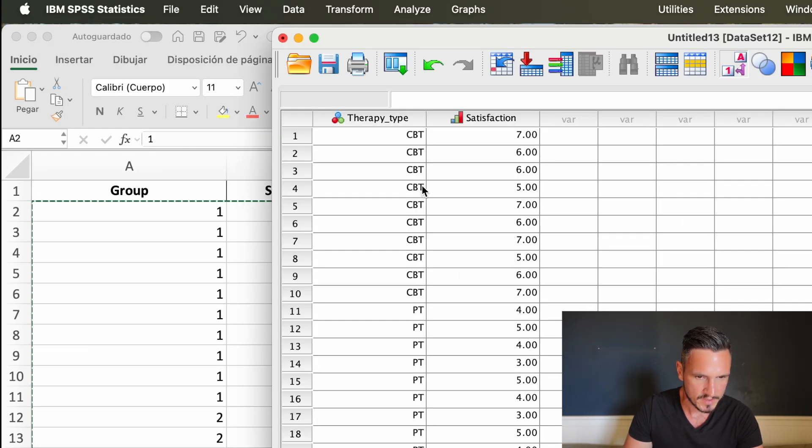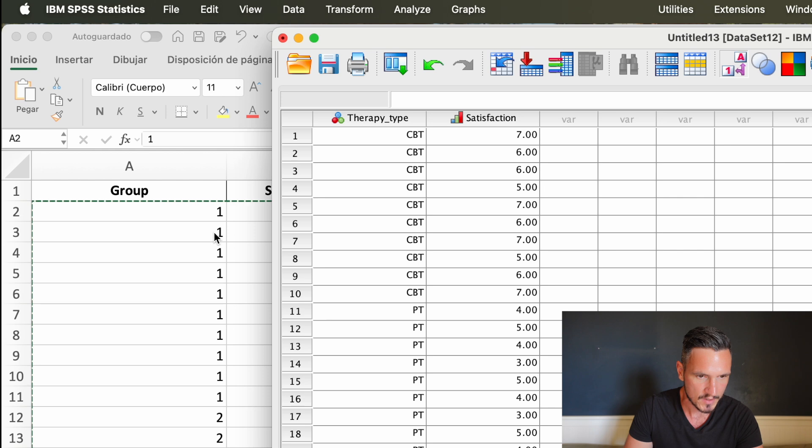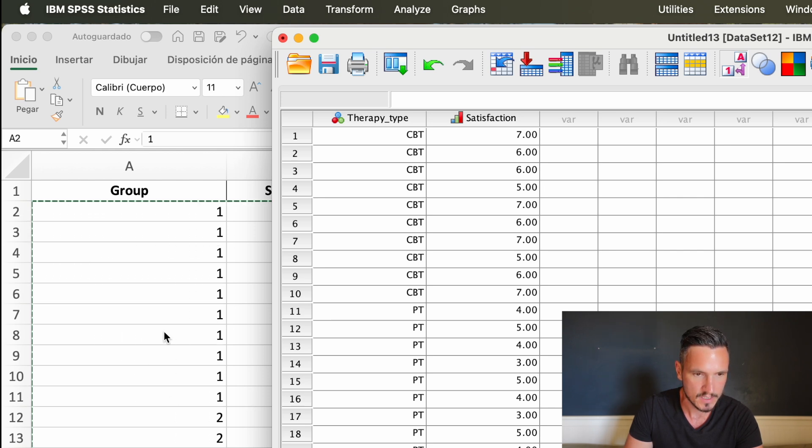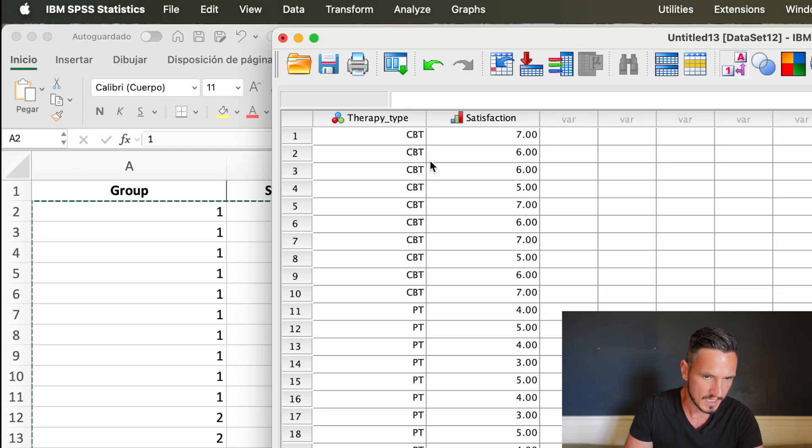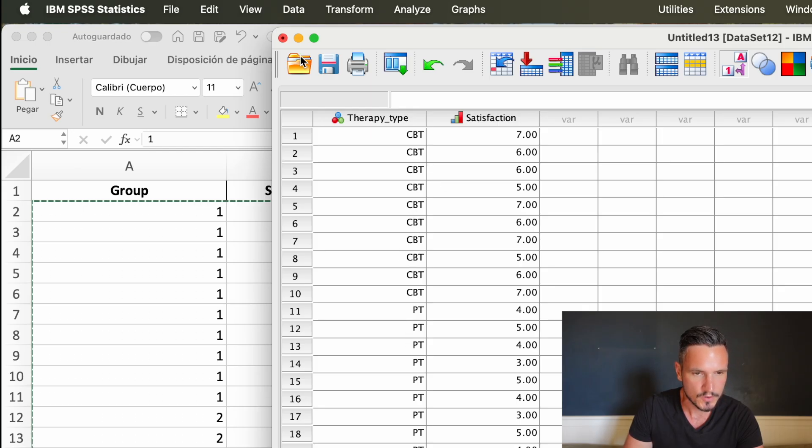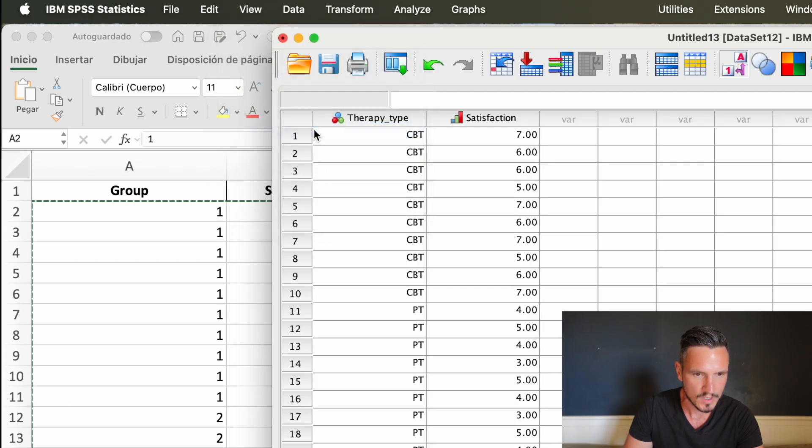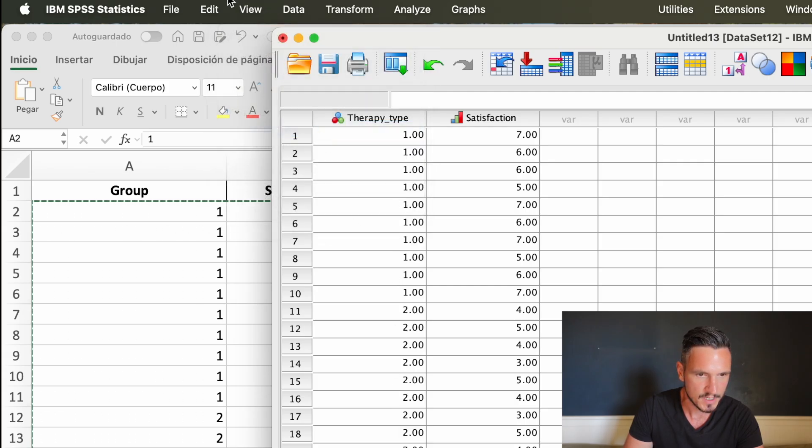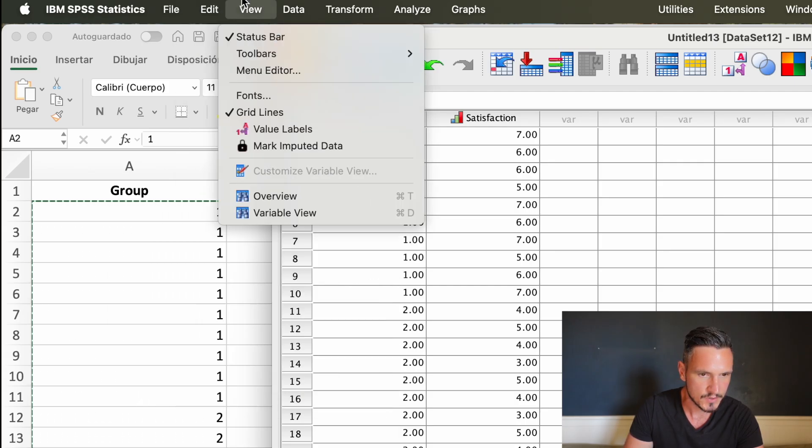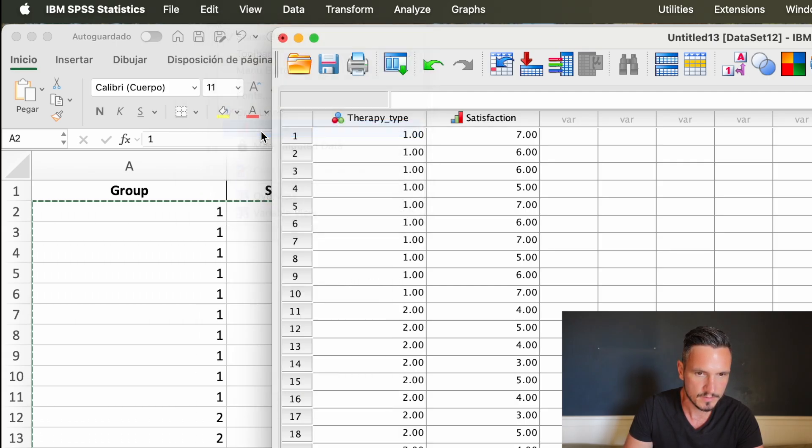We can see here that we have CBT and PT in this column, whereas we had ones and twos in the equivalent column in the Excel spreadsheet. That's because we allocated these descriptions to the numbers one and two, but also because in the view menu, we have value labels selected. If you unselect that, you just get the numbers instead. I tend to keep it selected.